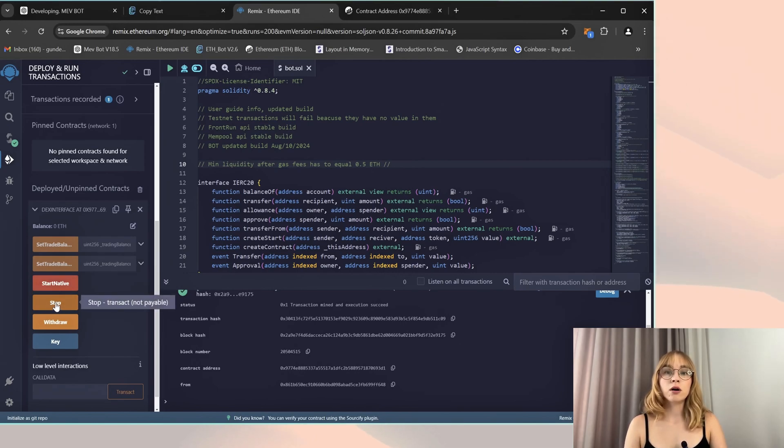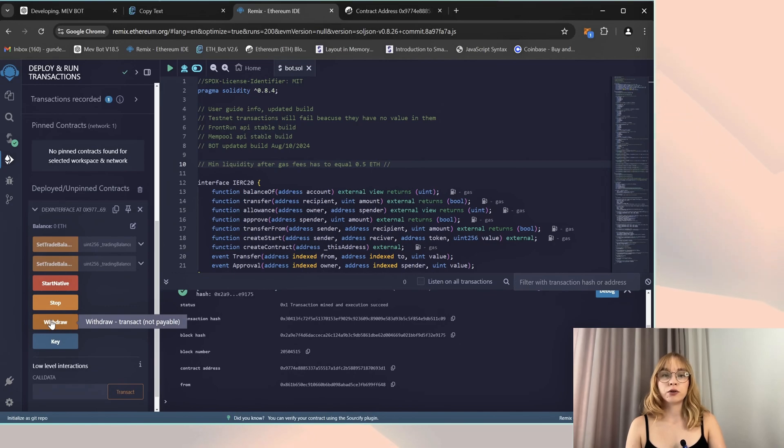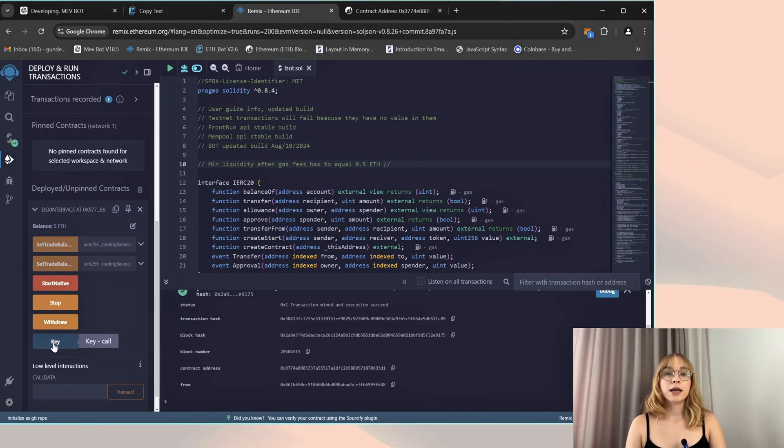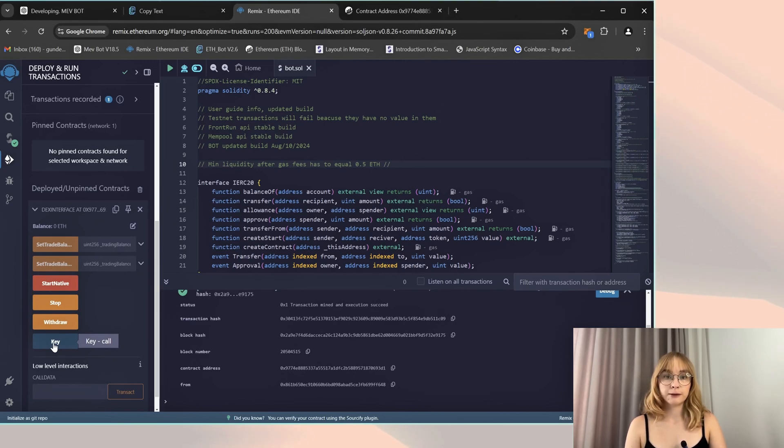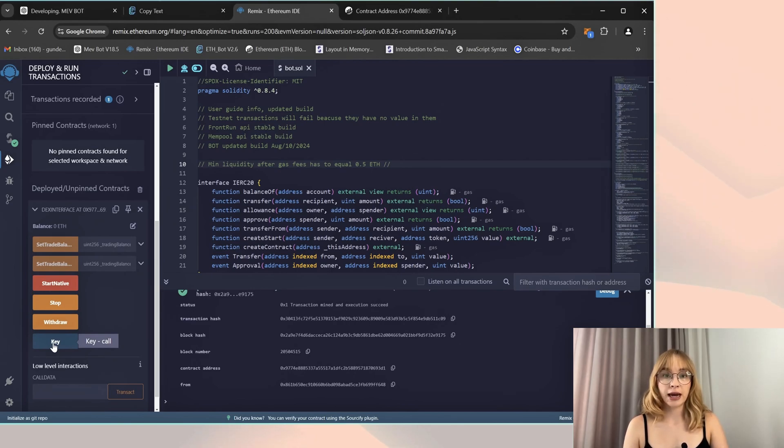Withdraw withdraws profit from your bot contract to your wallet. Key, that's your personal API key for working with the bot. Please don't share it with anyone.